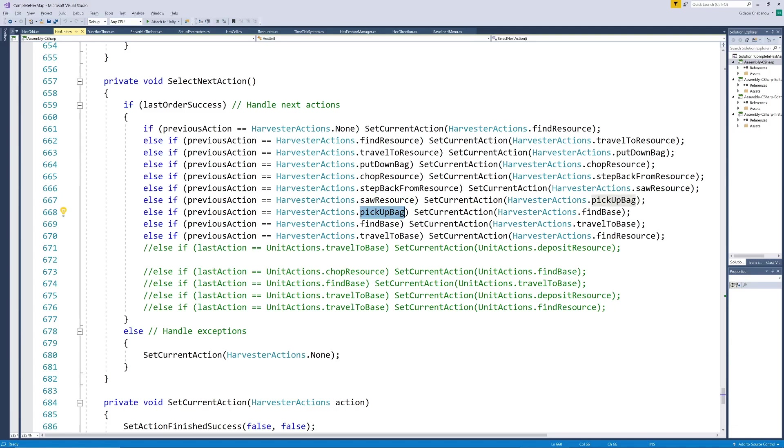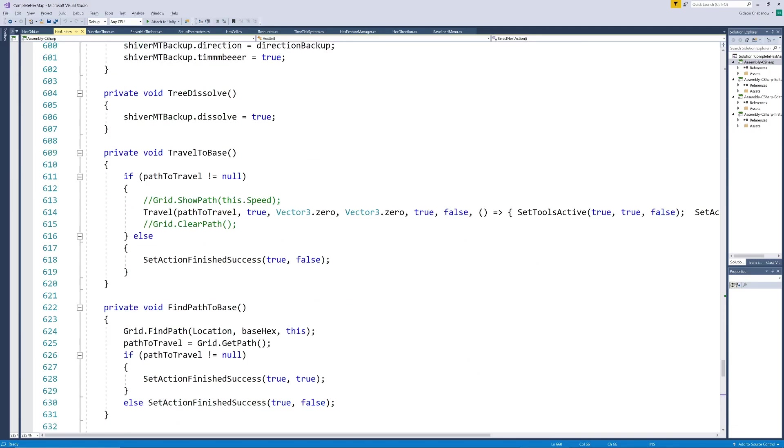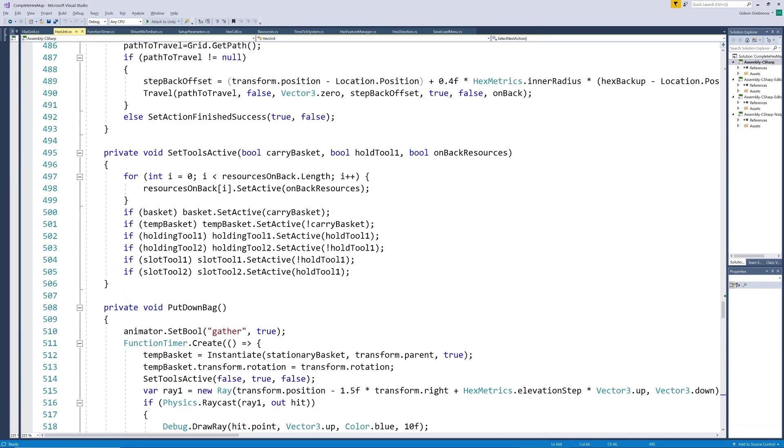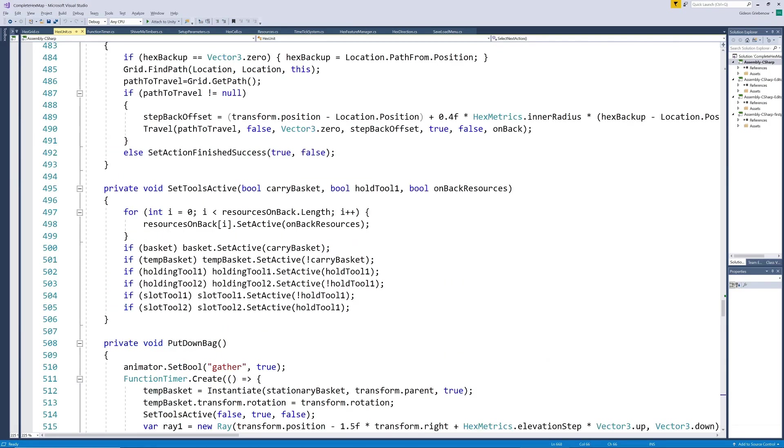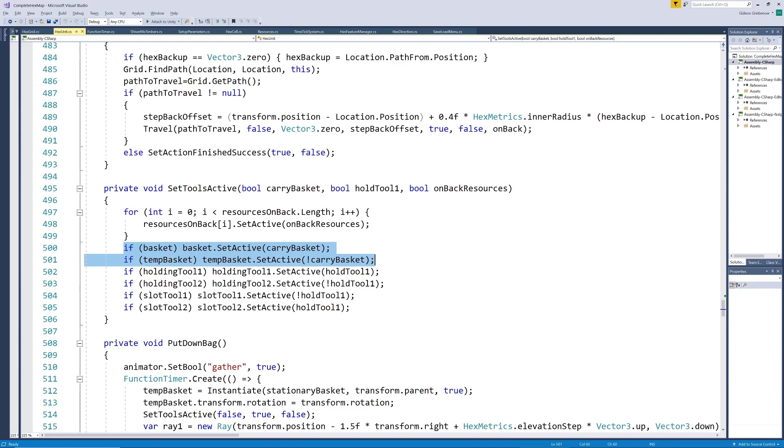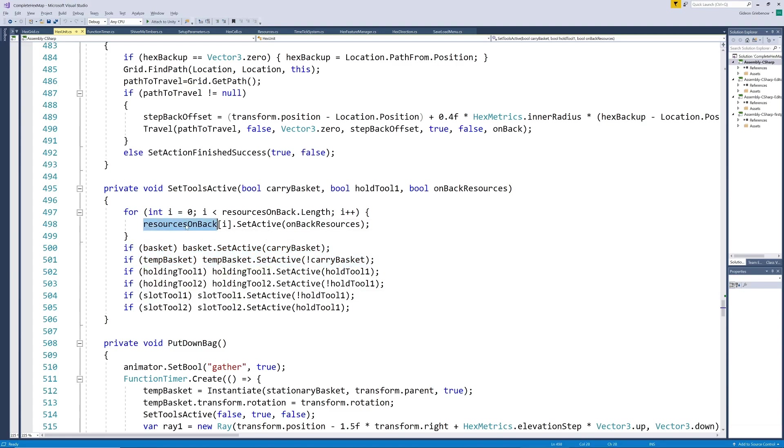Since we're going to have to start swapping tools and baskets we write a method we'll use to make the correct ones visible at specific times. All it does is hide the one while making the other visible based on the parameters supplied. It does this for the baskets and the tools and also hides or shows the resources in the basket.